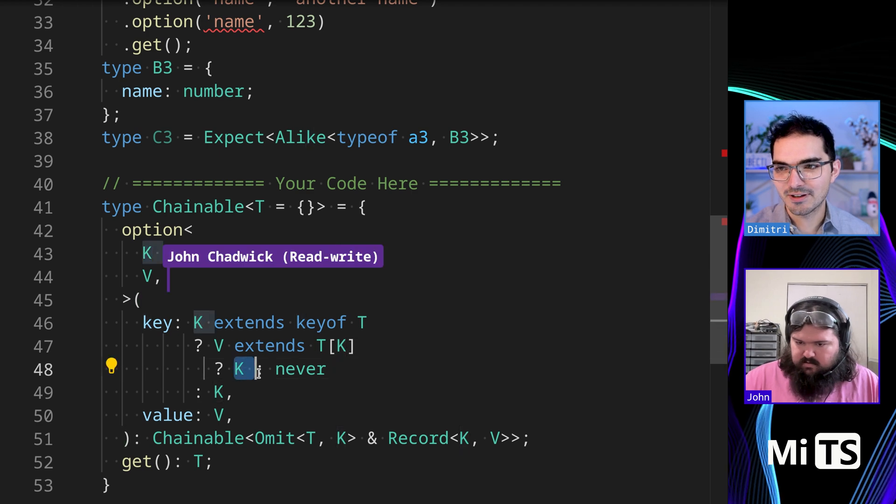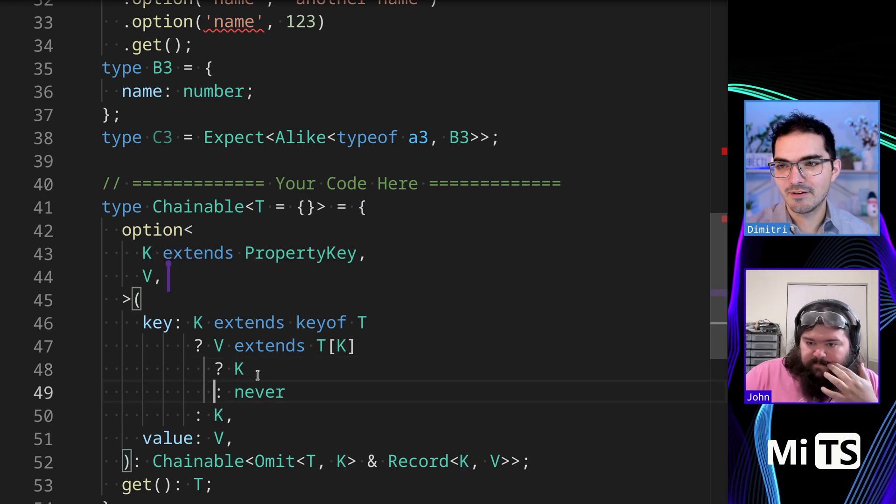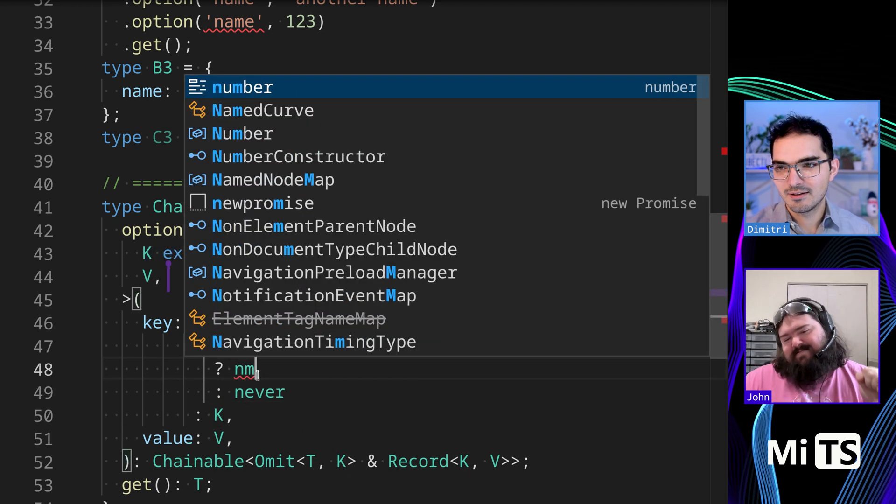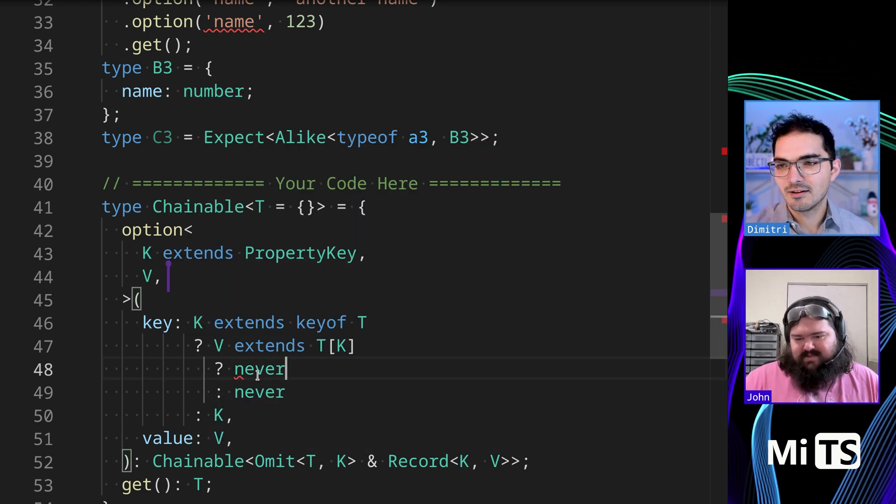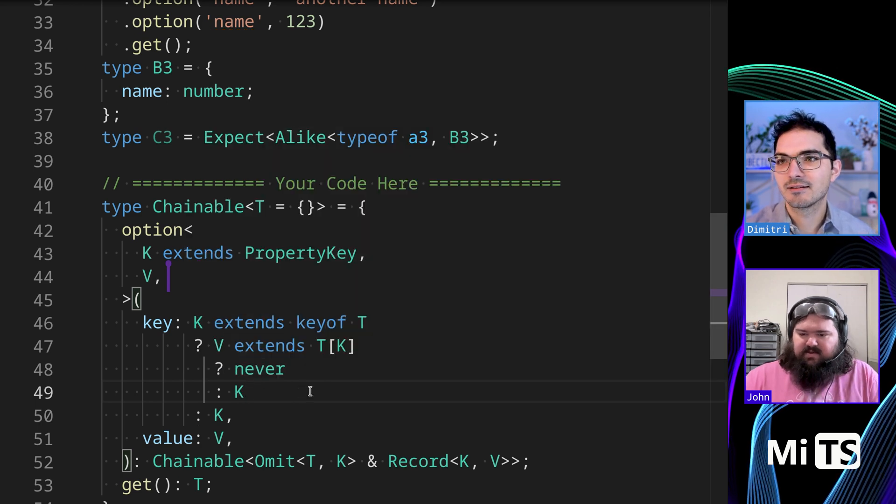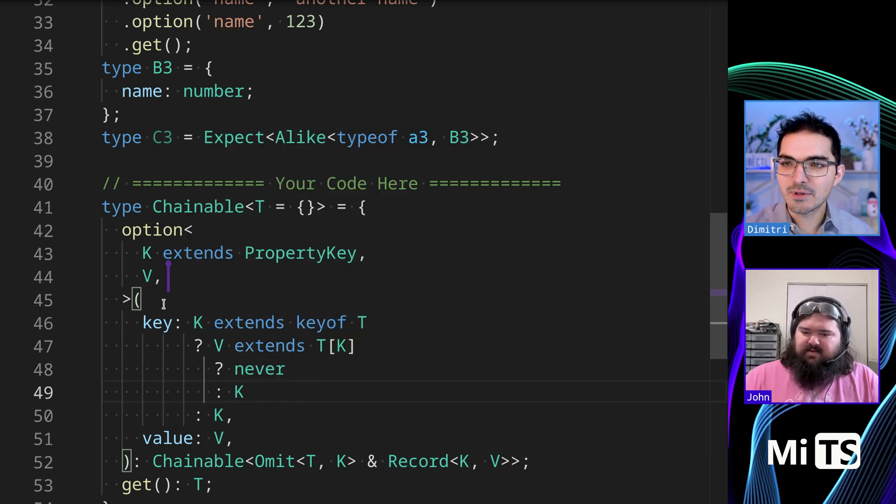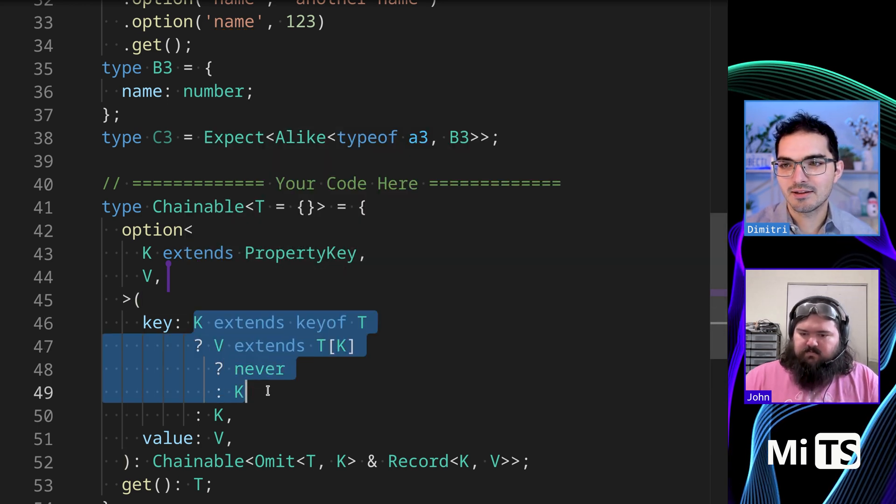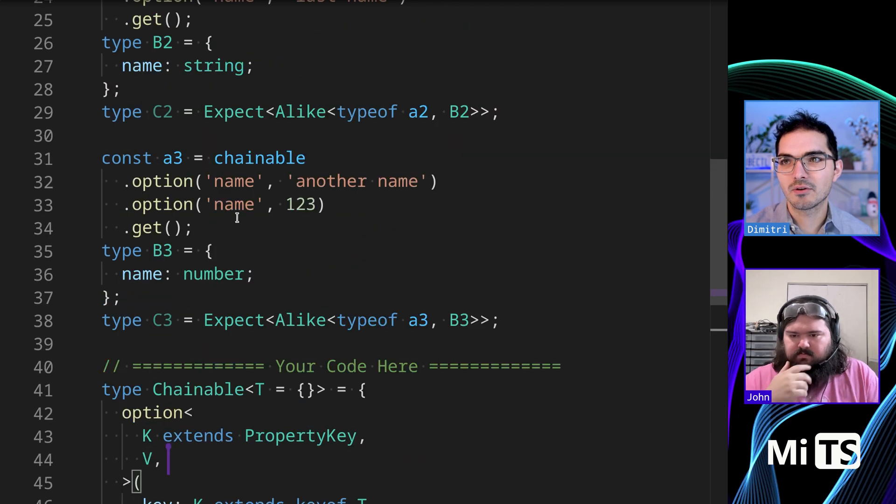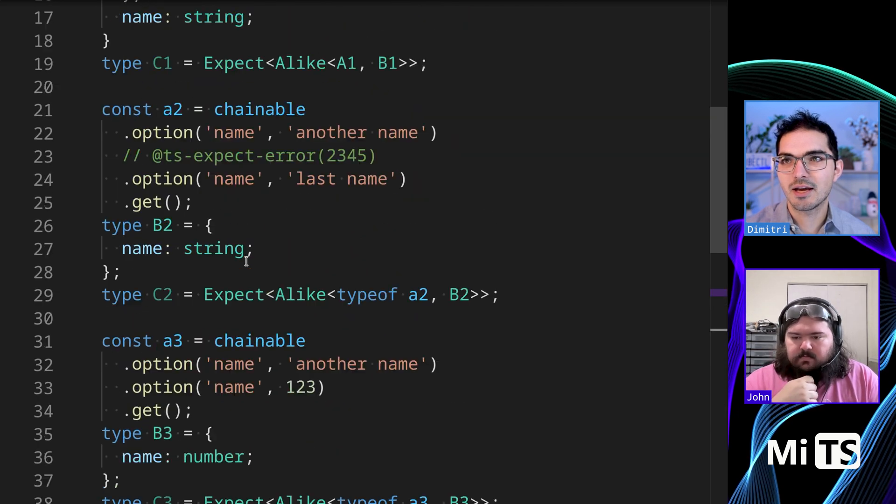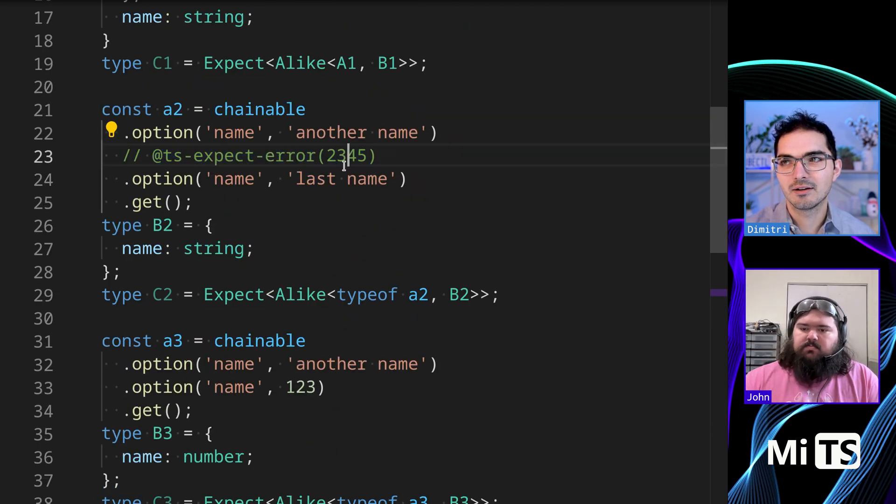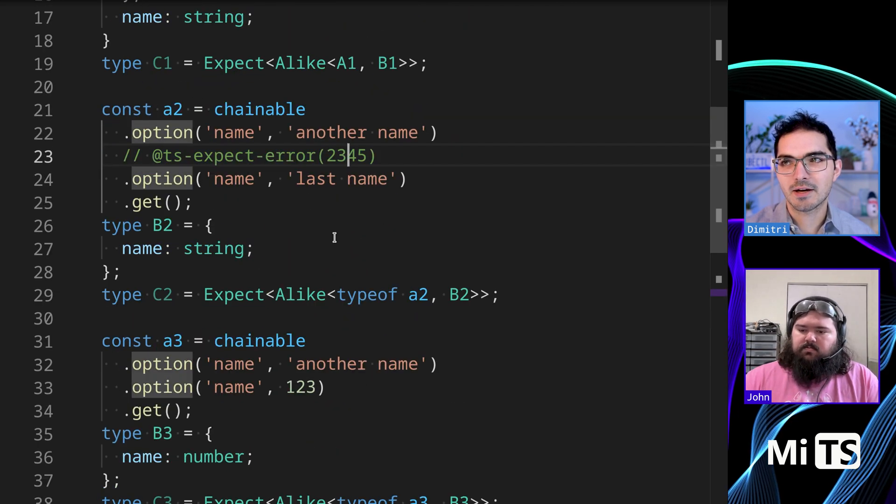If it does match, then yeah, we want to exclude it. Otherwise we want to return K. And if we do this, this way, then we're going to, we're going to skip over those values and you'll get an error here as expected. Cool.